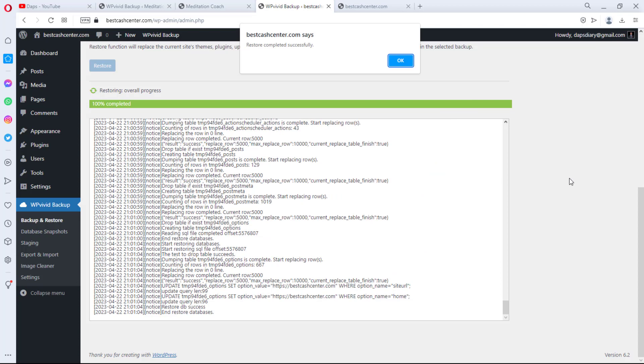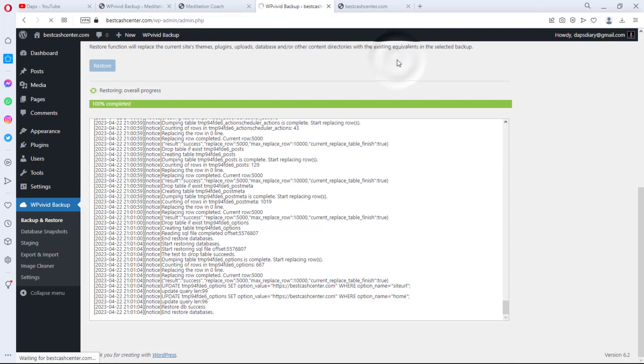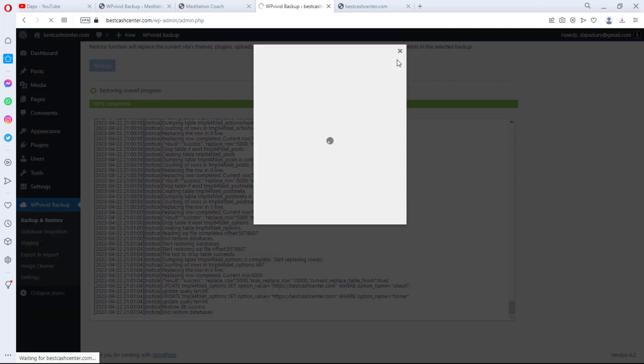Okay, so we can see our restoration completed successfully. So we hit the OK button. And ideally this should log us out of the website. So as you can see, it is doing so.